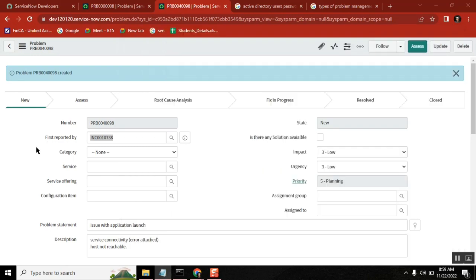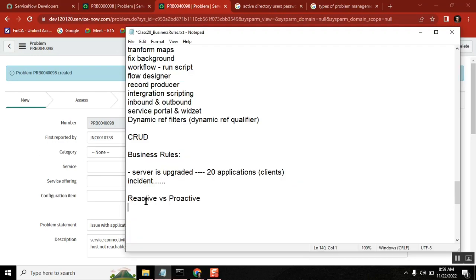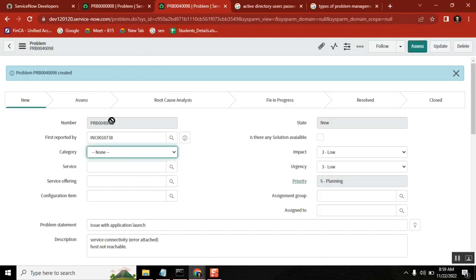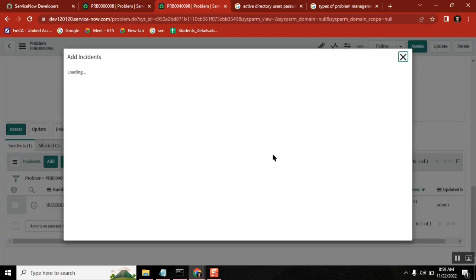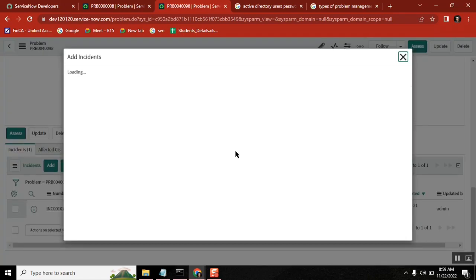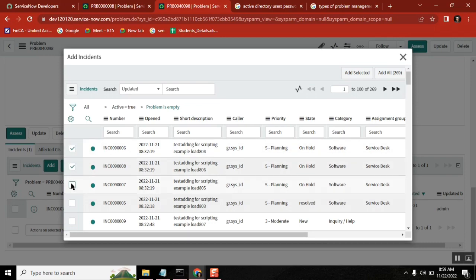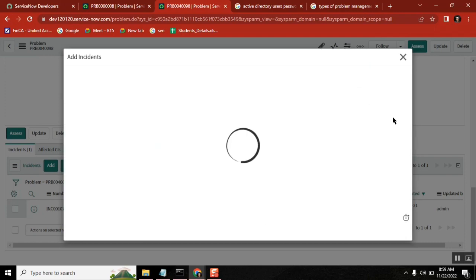Now, one incident is converted into a problem, but we also have 50 more incidents stating the same thing. What about those 50 incidents? We go to the problem record and attach those incidents to it — all those other incidents belong to the same problem. This way, everything is in one place, and we say we are working on the problem, not separately on each incident.